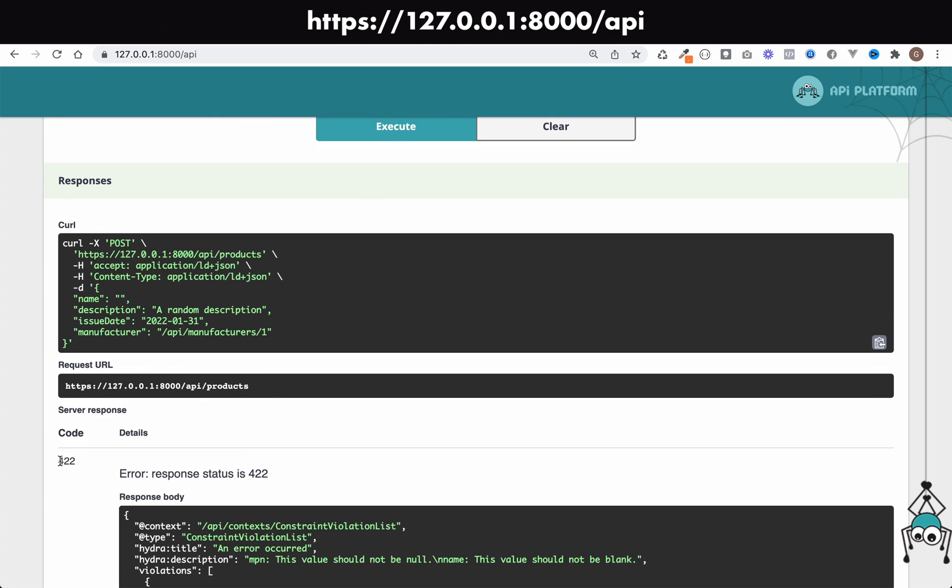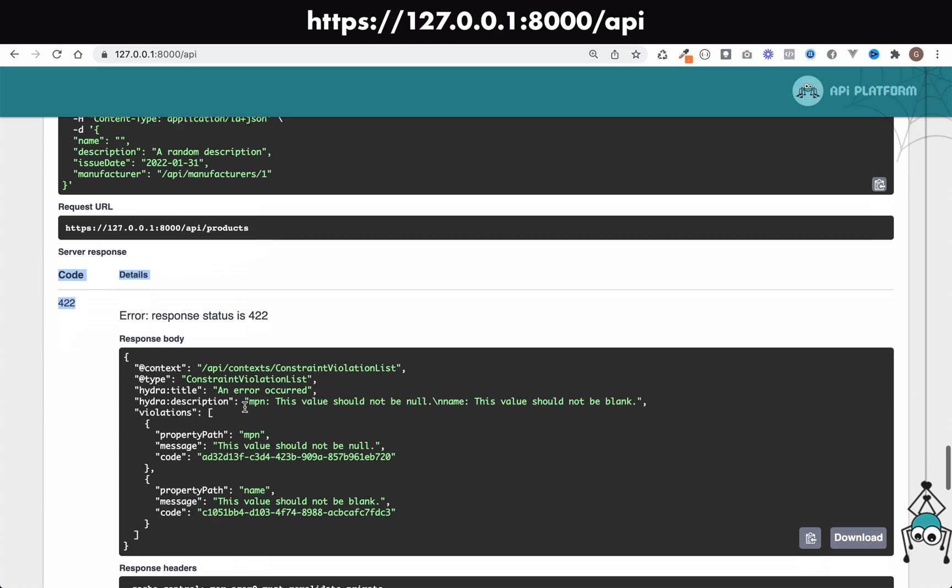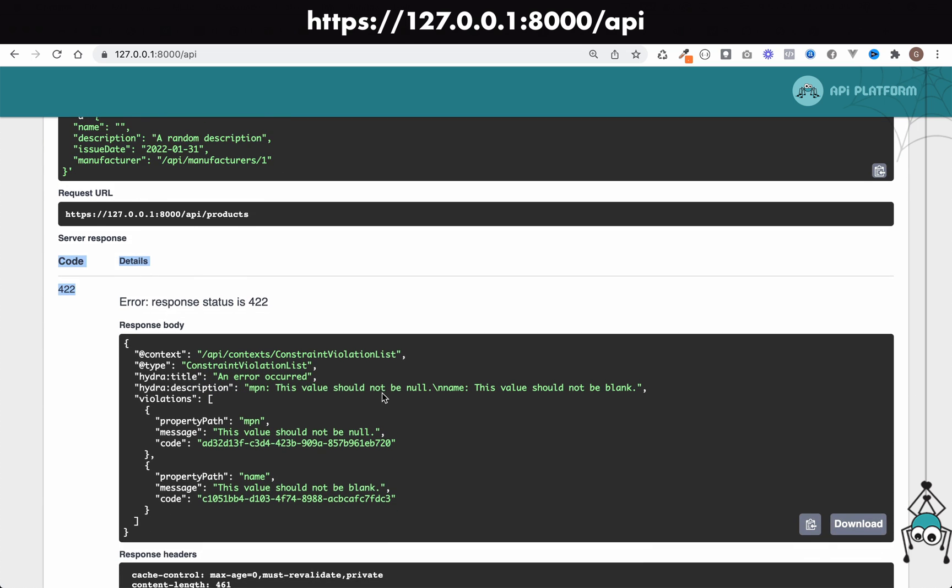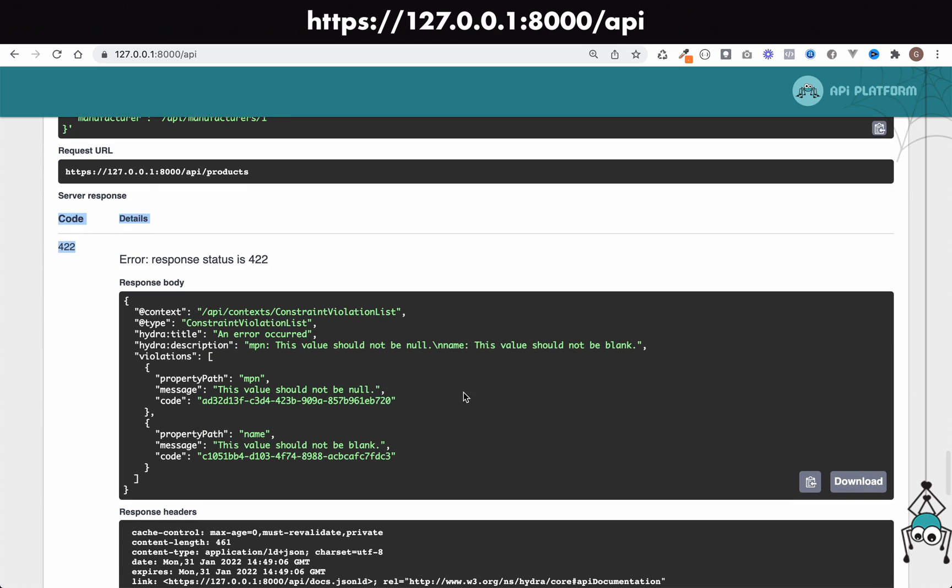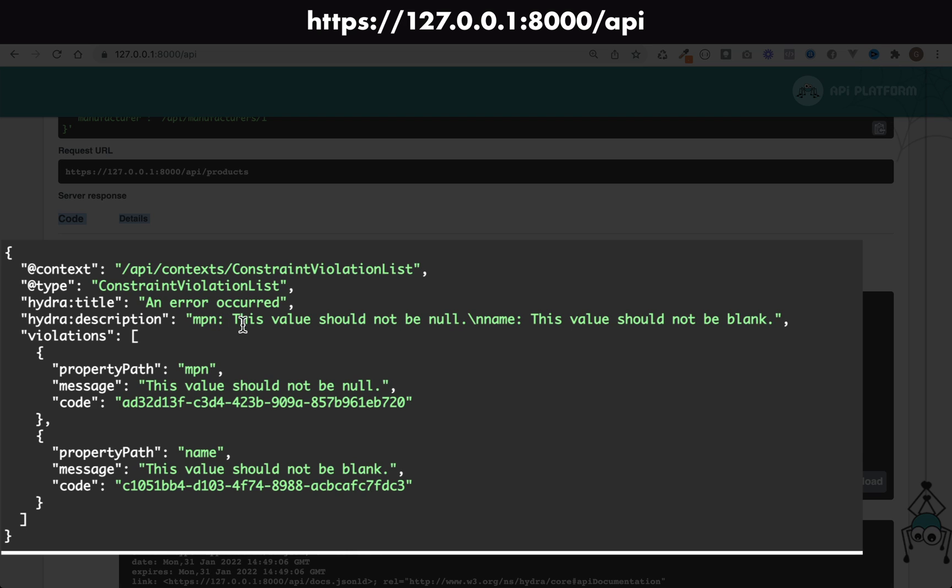We get a 422 back, which is good news. And as you can see, this time we have a couple of violations. The information is pretty much the same here. Hydra description: MPN, this value should not be null. And then it says new line, so you see the little new line character there.